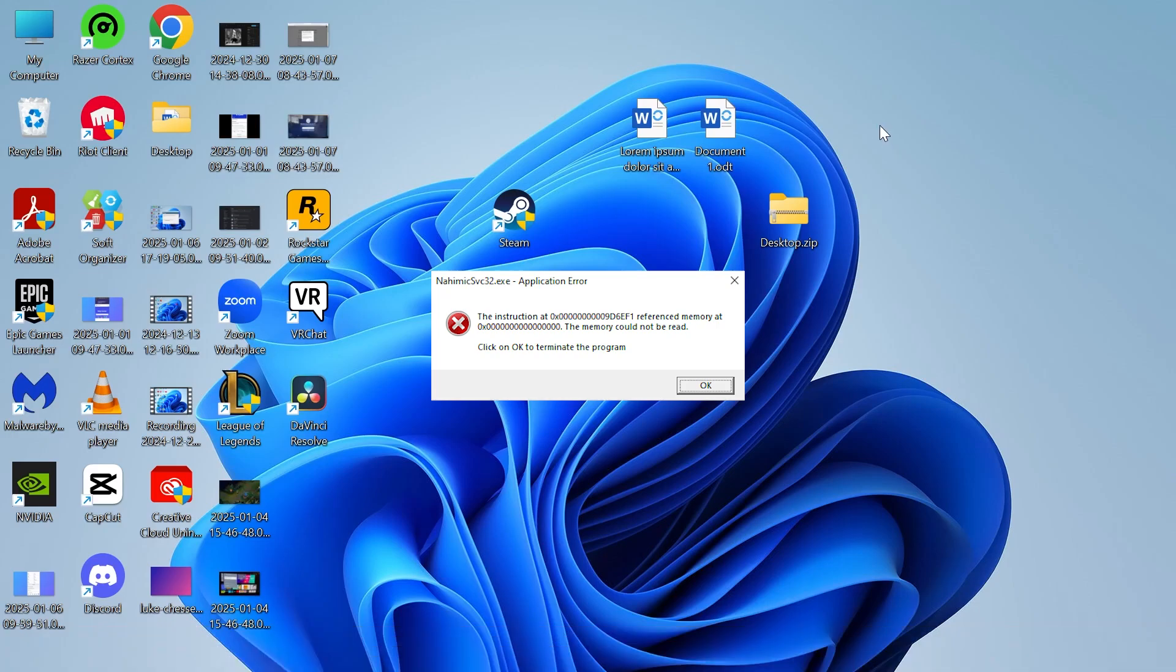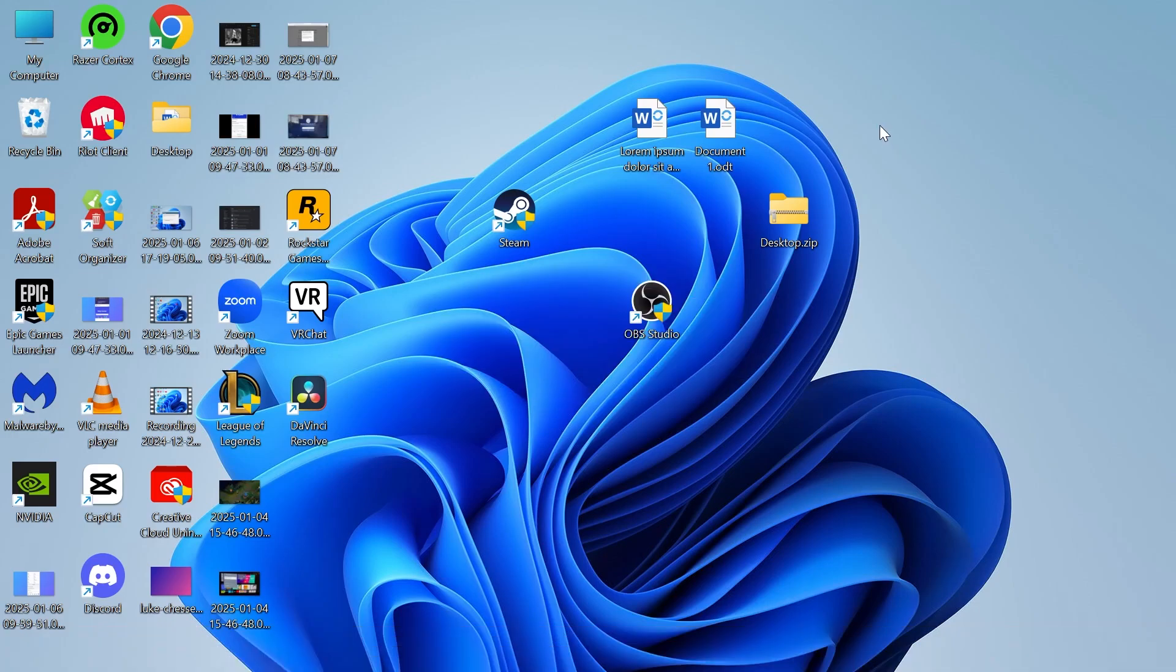In this video I'll show you how to fix the reference memory error could not be read. There's actually a few ways to solve this.